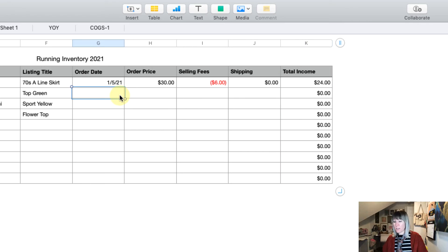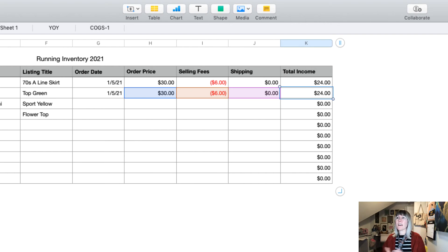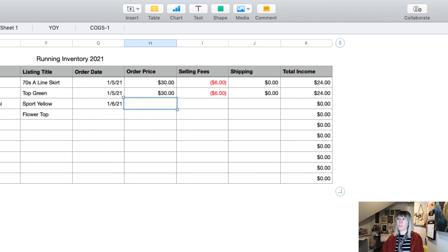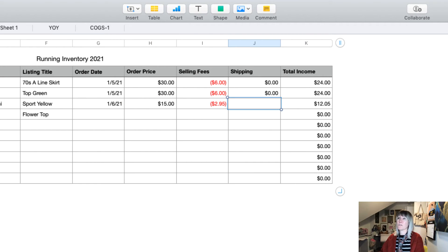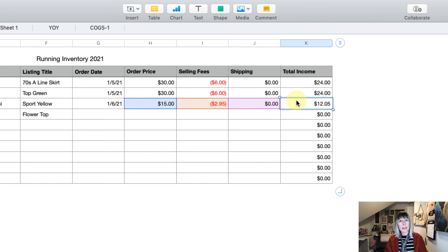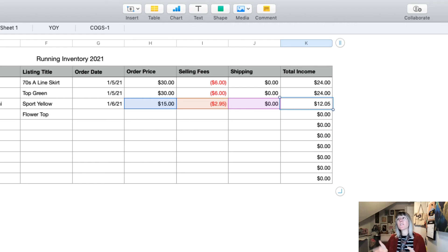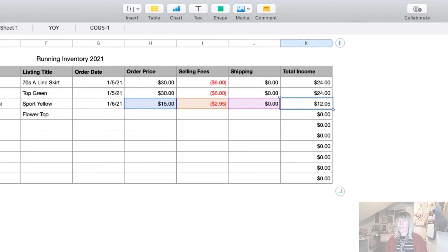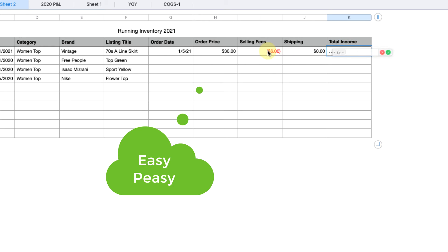Let's say we make another sale — another $30 sale, no shipping discount — and we get $24 again. And another sale for $15 minus $2.95 with zero shipping — you'll see it's $12.05. It'll keep a running tally of your total income, and anything that hasn't sold will remain on the inventory sheet. Hopefully the basic formulas I just showed you weren't too scary, because what we're going to do next is even easier.